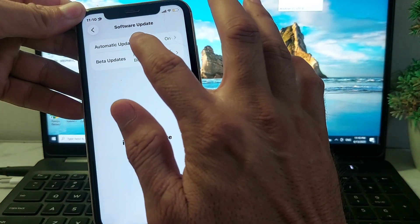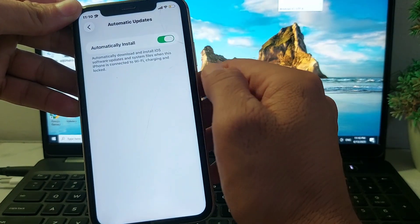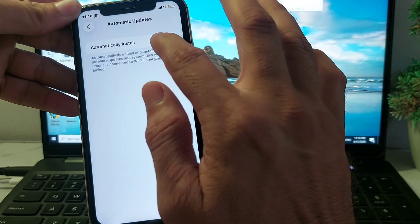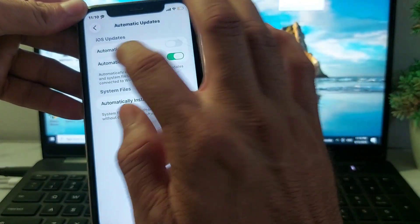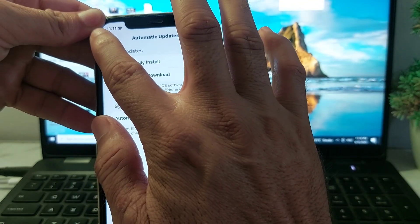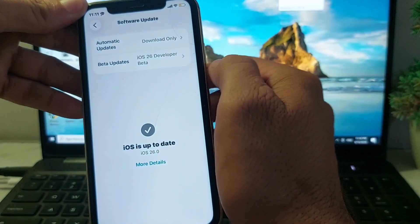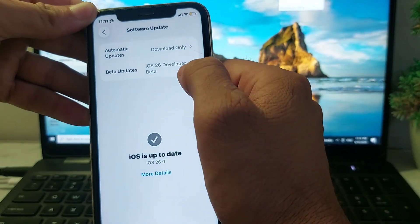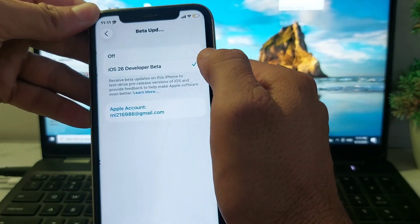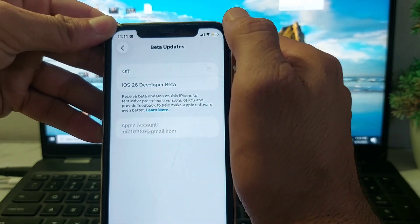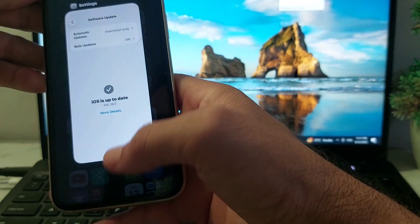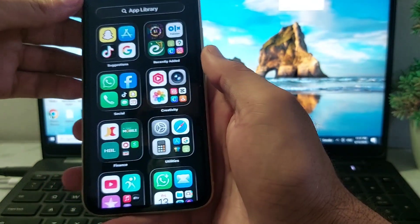First of all, you need to tap on Automatic Updates. After that, you need to turn off this toggle. Then go back and select Off from here.